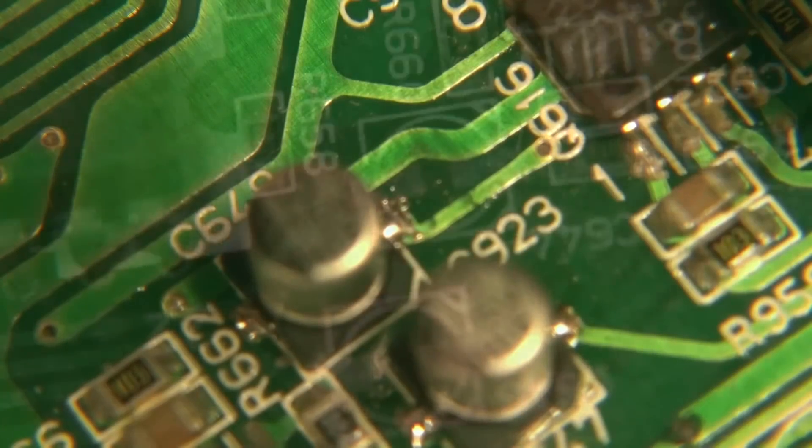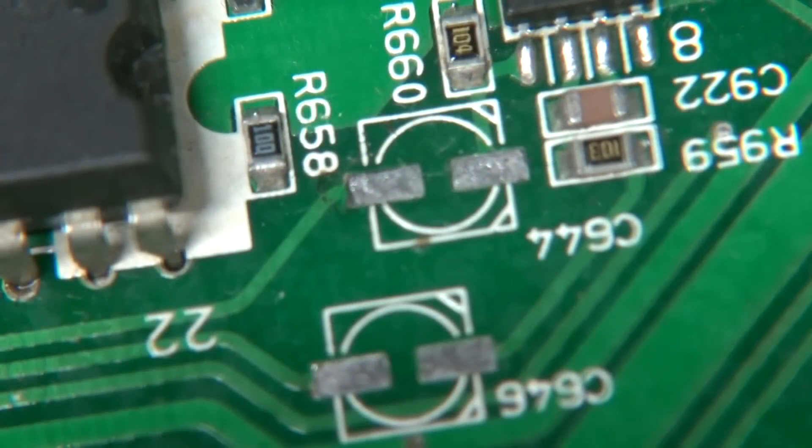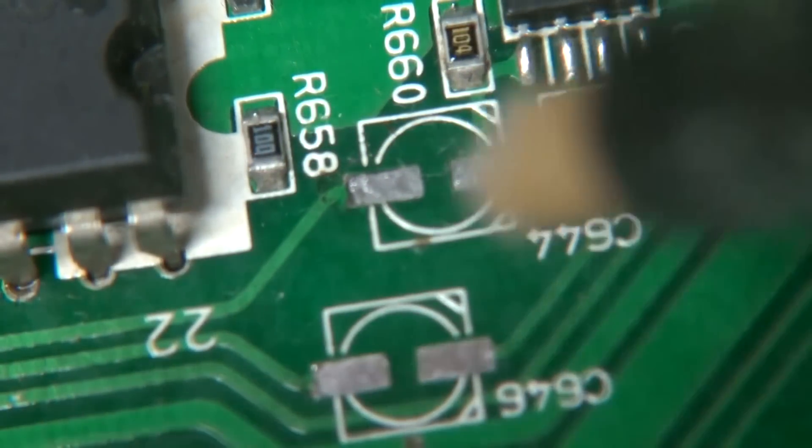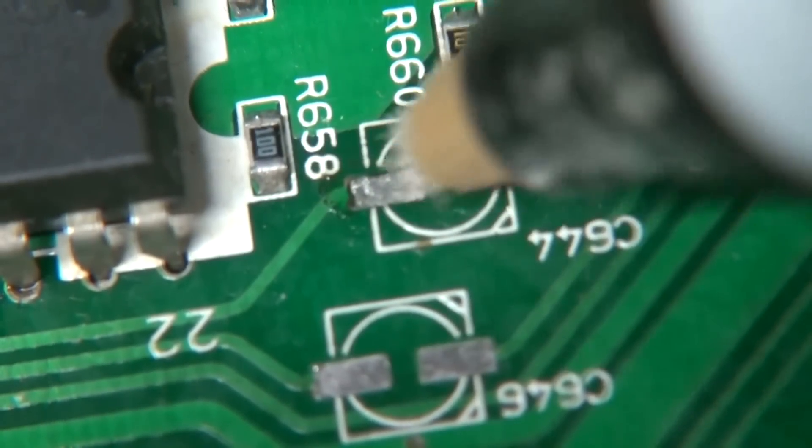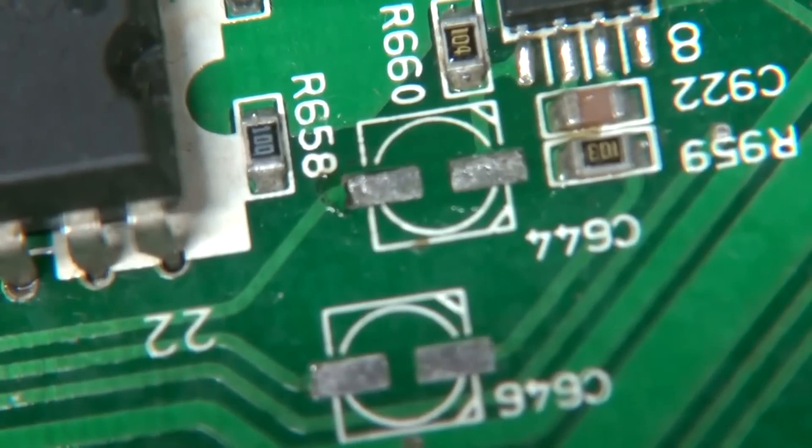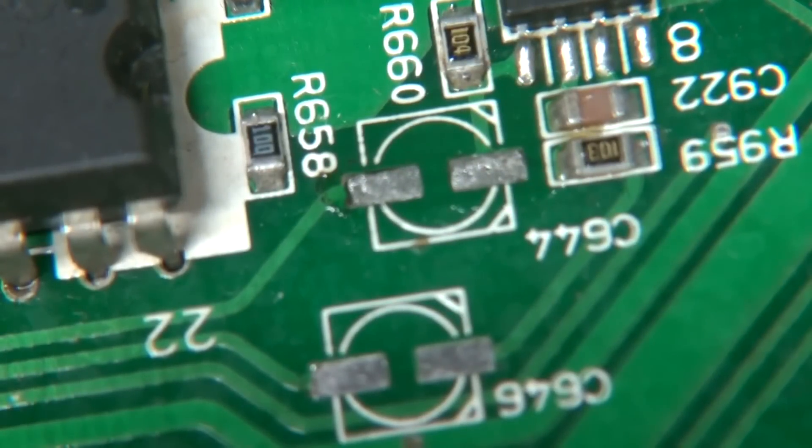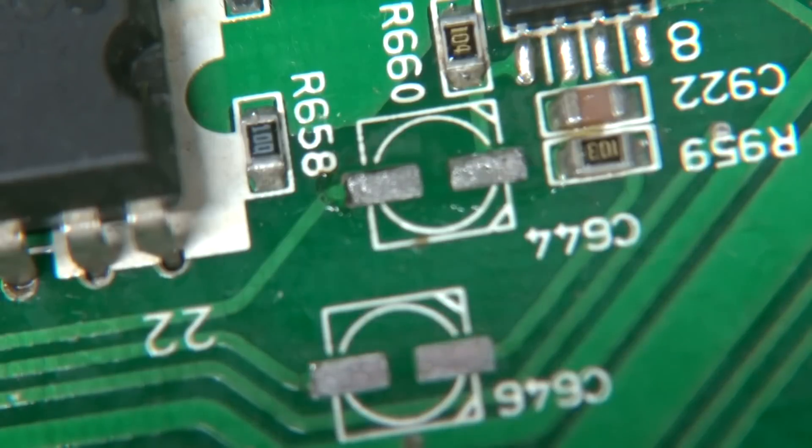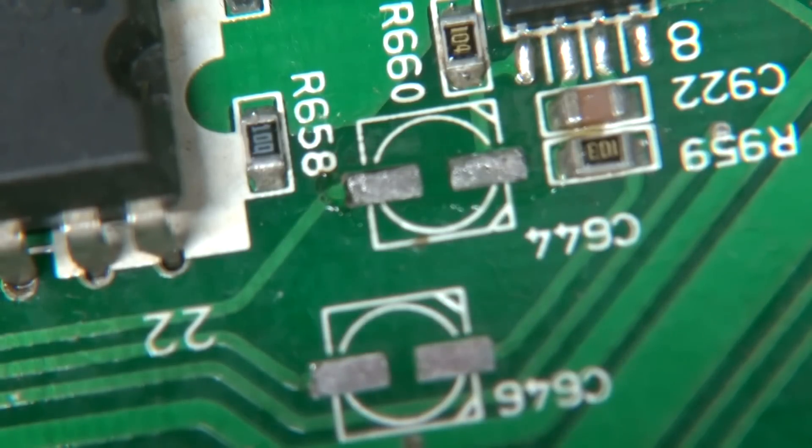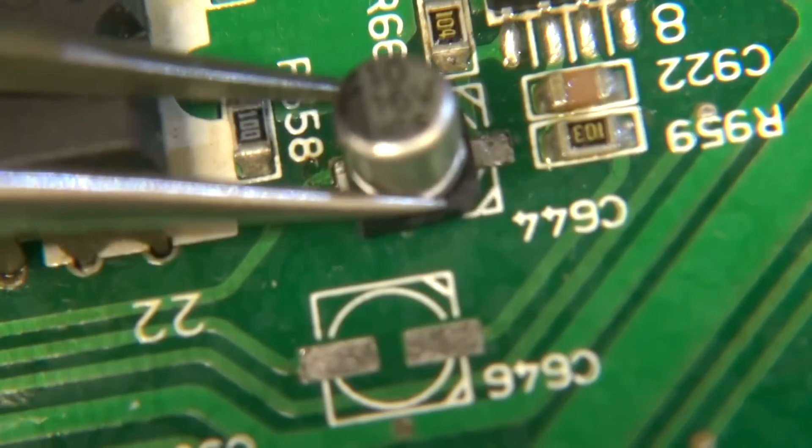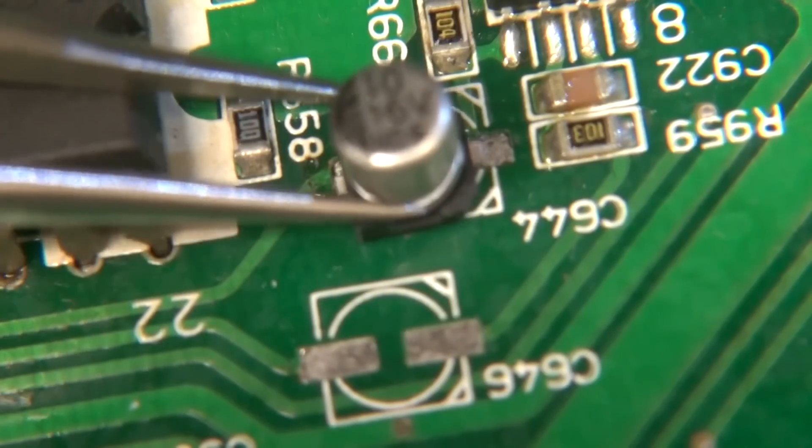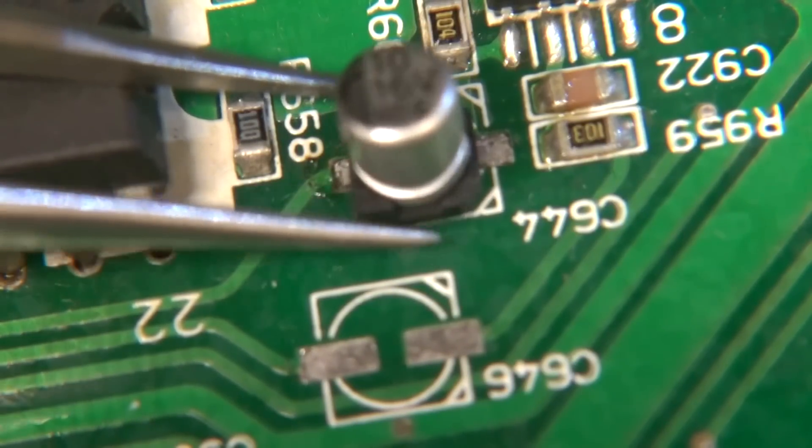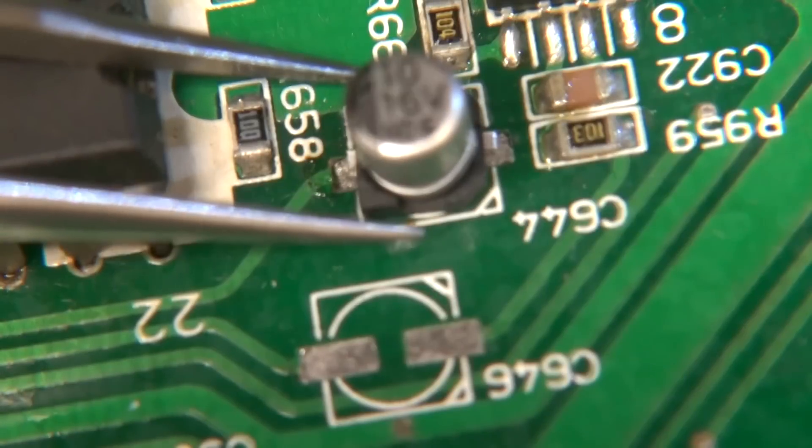All right, method number two. Put a little flux on there. If you don't have a camera hovering over your work you can look straight down at it, so it's kind of a bitch.